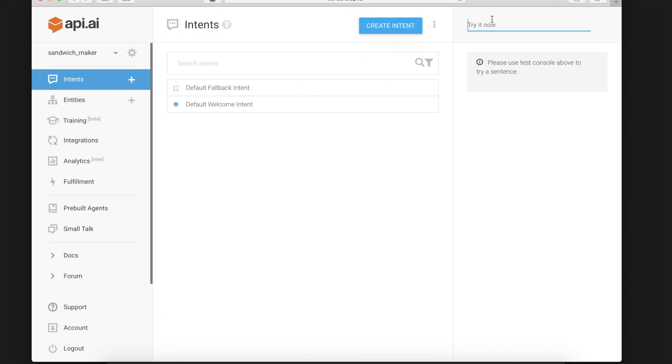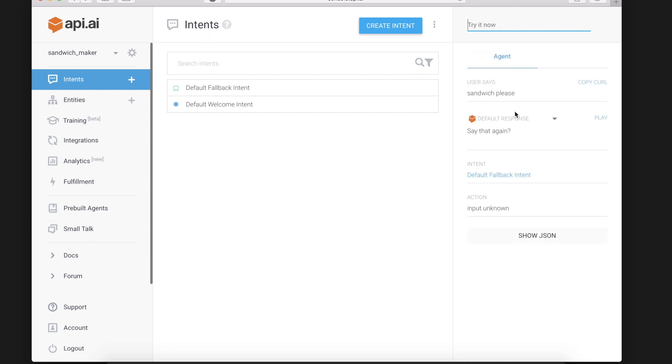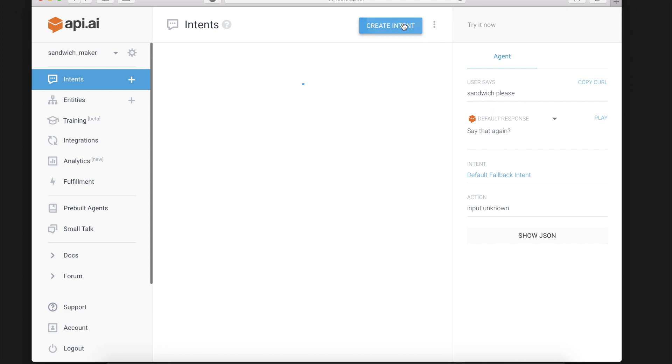So if I say sandwich please I'll get the default Fallback Intent since I haven't added anything yet to handle something like sandwich please.